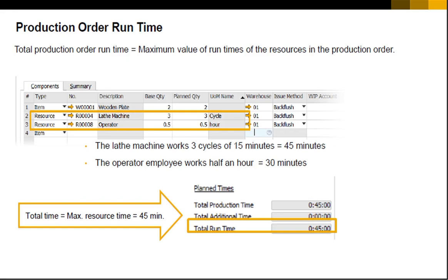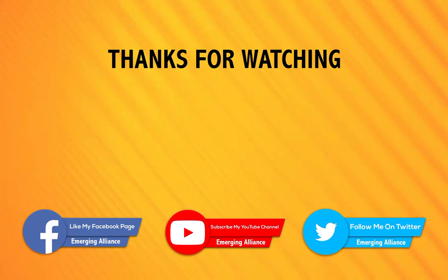The total run time of the production order equals the maximum resource production time, which is 45 minutes. Note that this scenario is for a non-routing production order. Thanks for watching this video — do write to us for any queries.